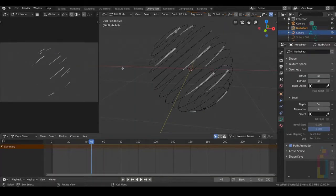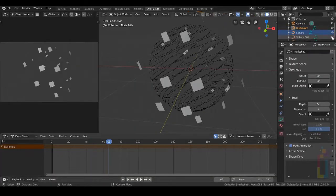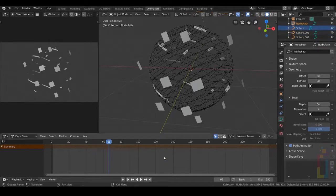Let's check the animation again. Turn everything on and let's see.